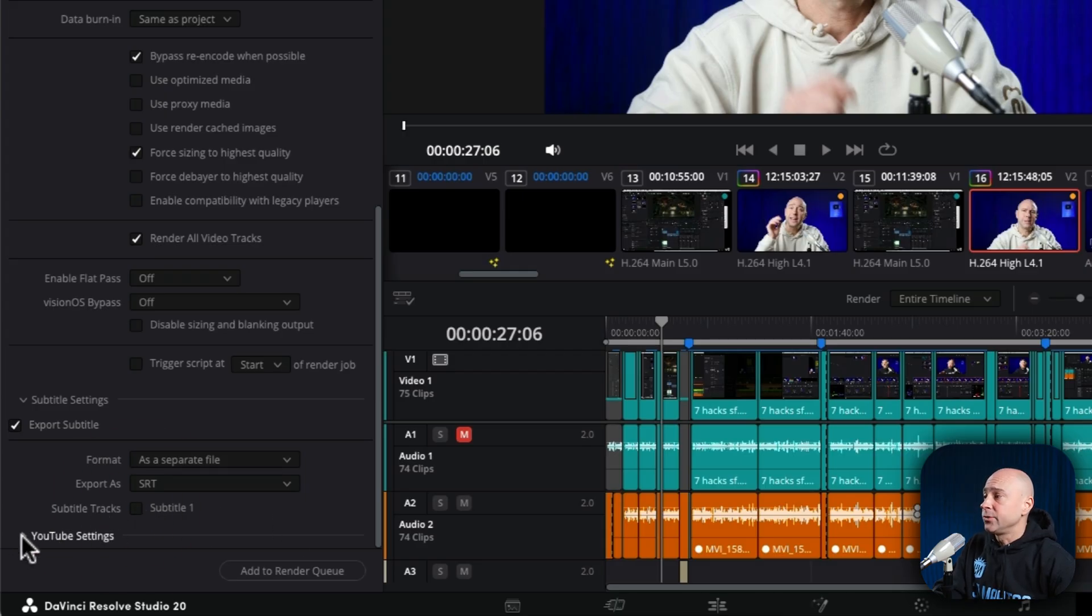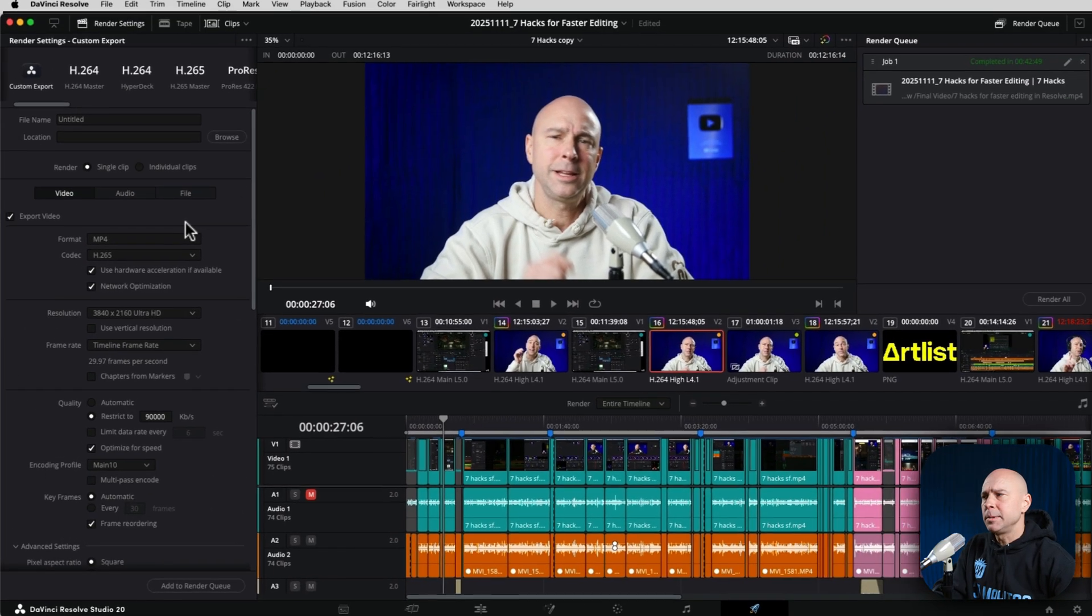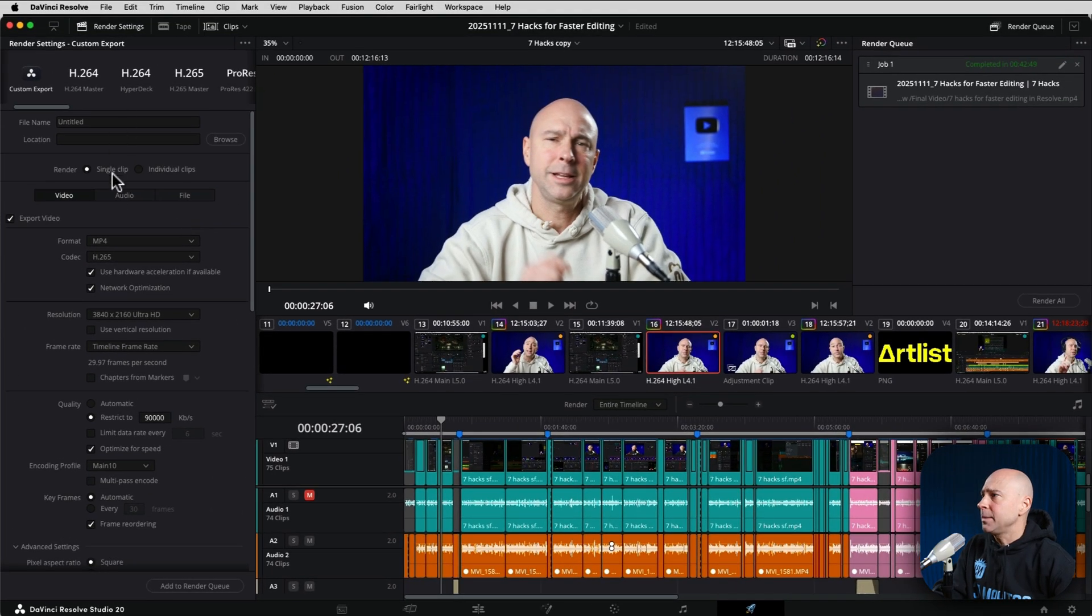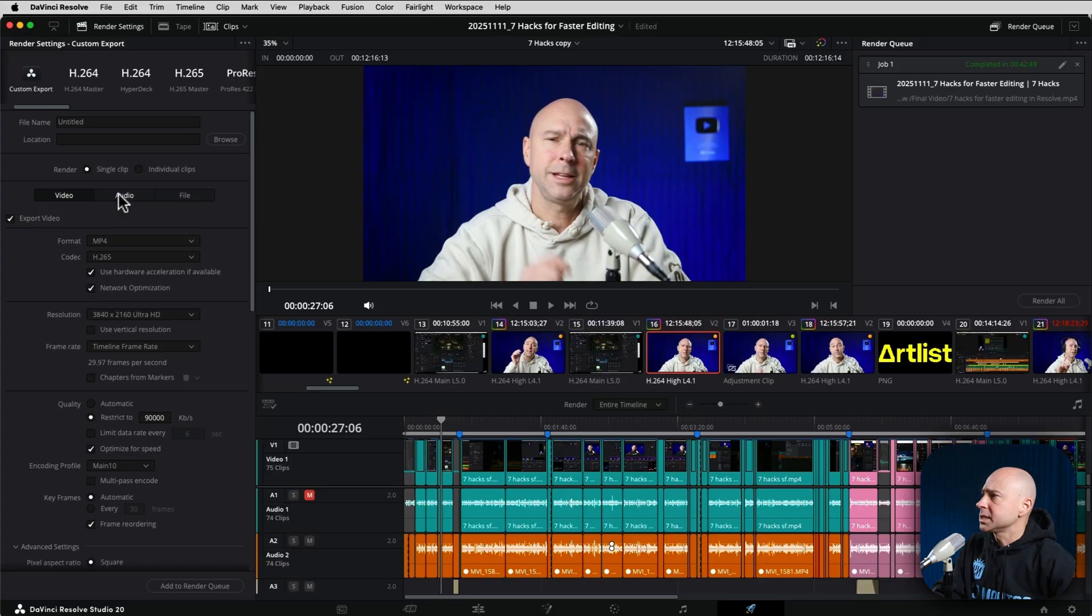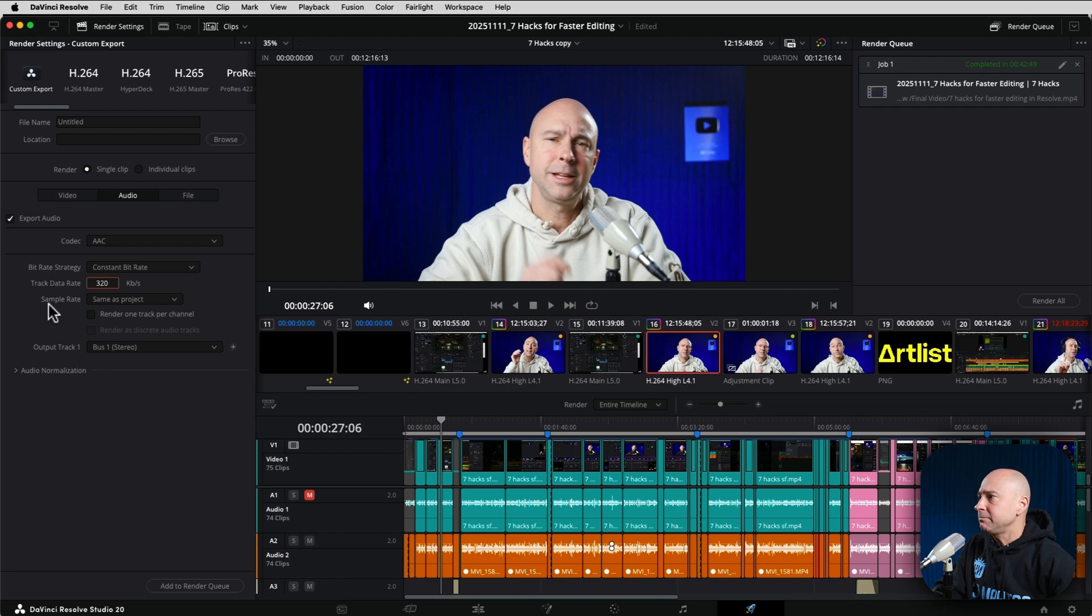And then you've got YouTube settings here. If you're uploading directly to YouTube, you can use those if you want. Now coming back up to the top here, if we select the audio section, I'm going to recommend that you make your data rate 320 if you can.